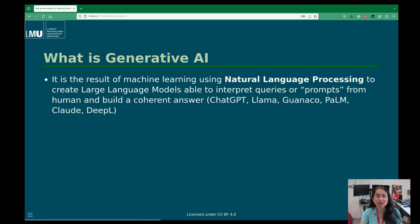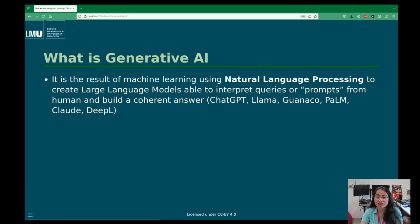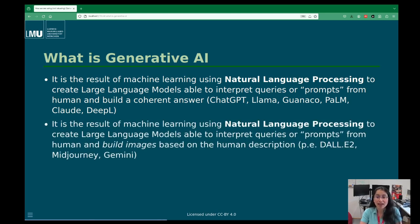What exactly is generative AI? Our definition — we may be wrong — is that generative AI is the result of a machine learning process using natural language processing methods to create large language models that are able to interpret any query or prompt from a human and build a coherent answer. Examples include ChatGPT, LLaMA, Guanaco, PaLM, Claude, and DeepL. But generative AI is not only for answering text — using prompts it can also create images, as with DALL-E, Midjourney, and Gemini.